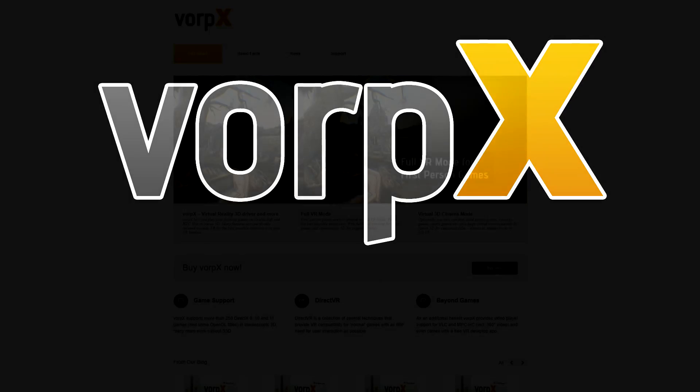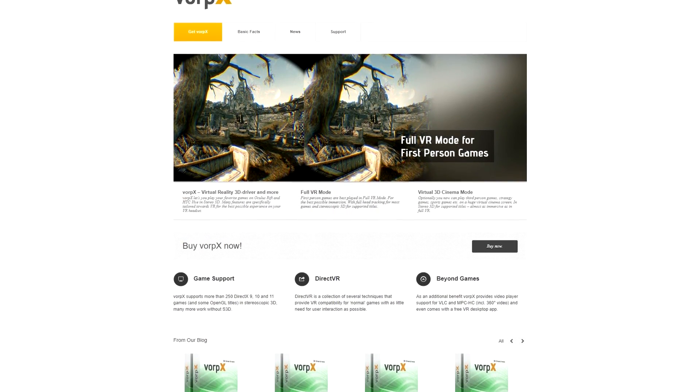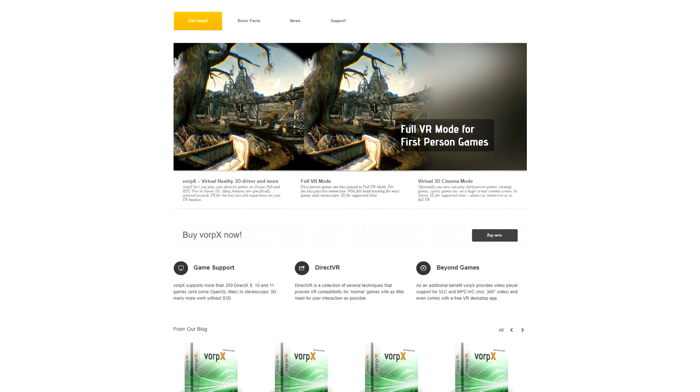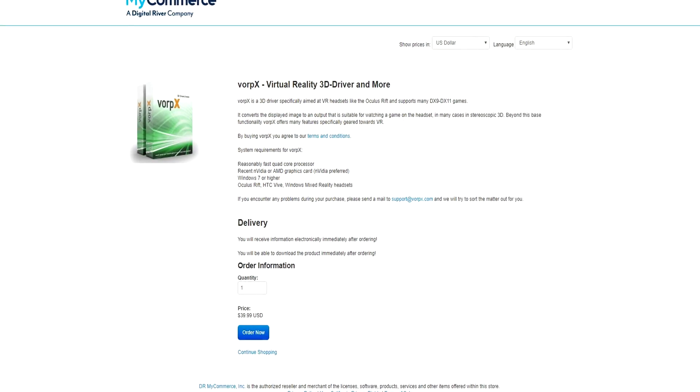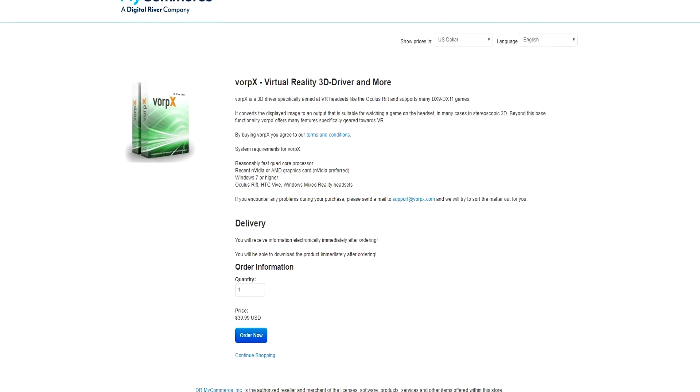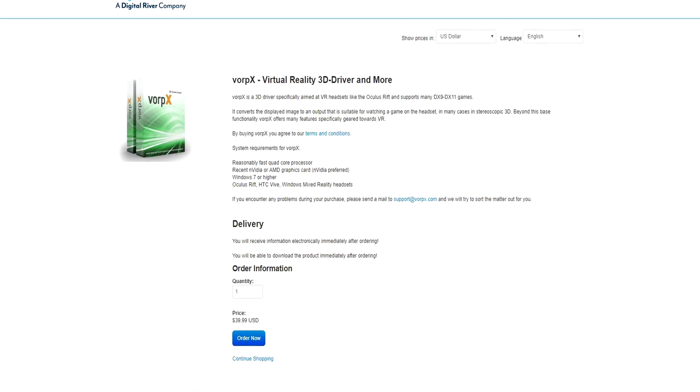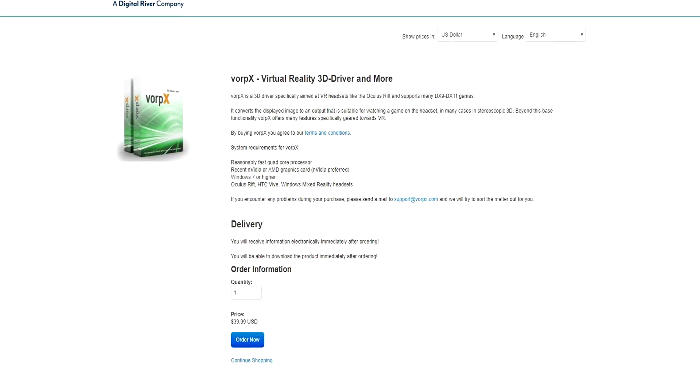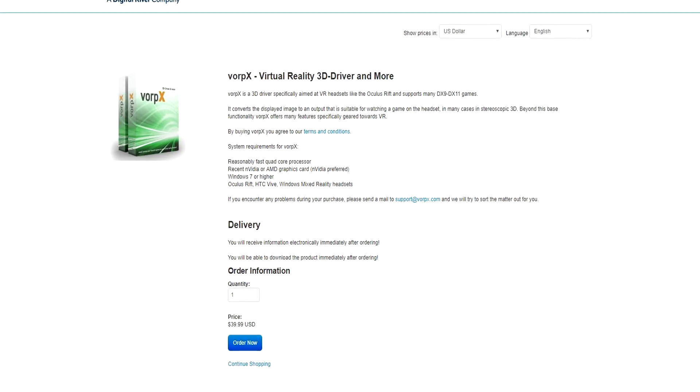Vorpex is a program that allows games that do not support VR to work with your headset. The program does cost $39.99, but it is well worth it with the magic it can do transforming games into virtual reality.